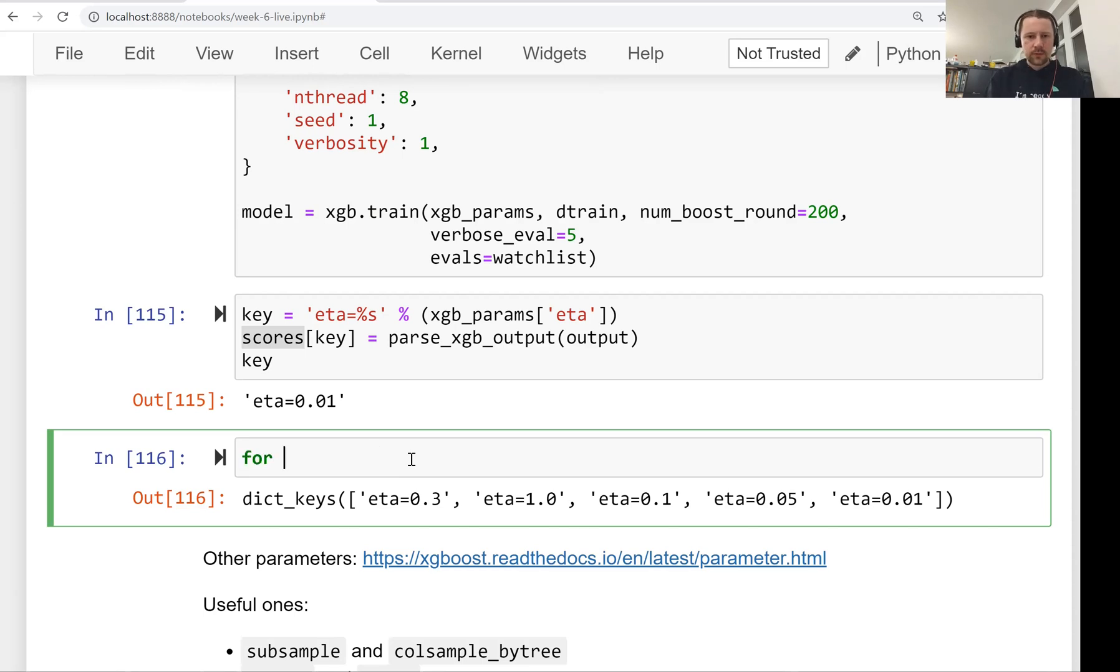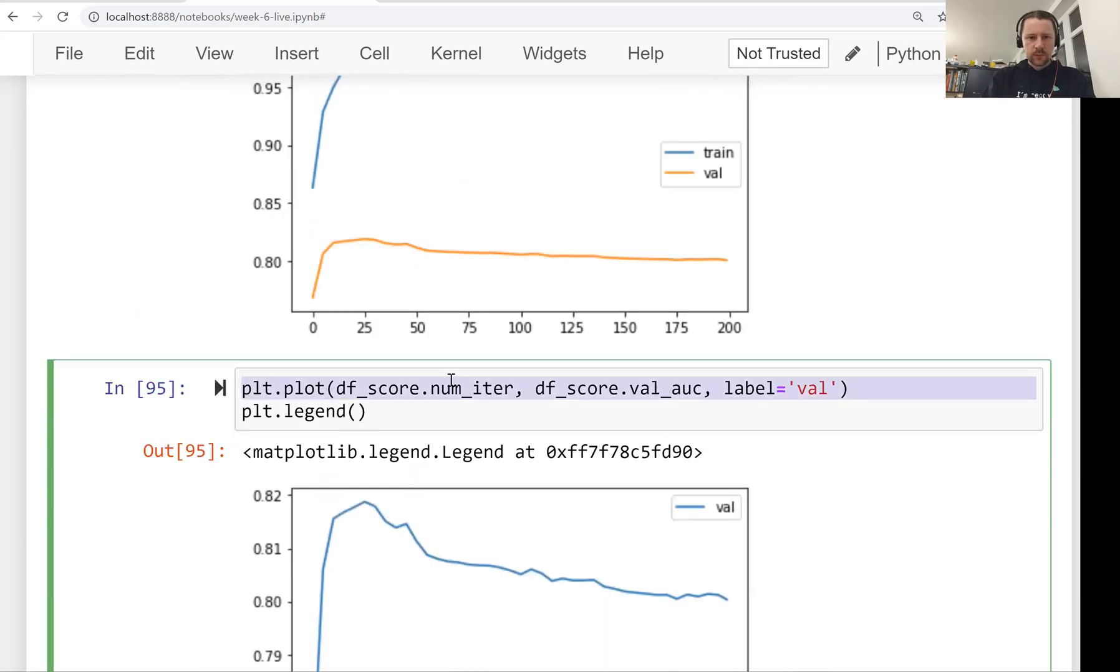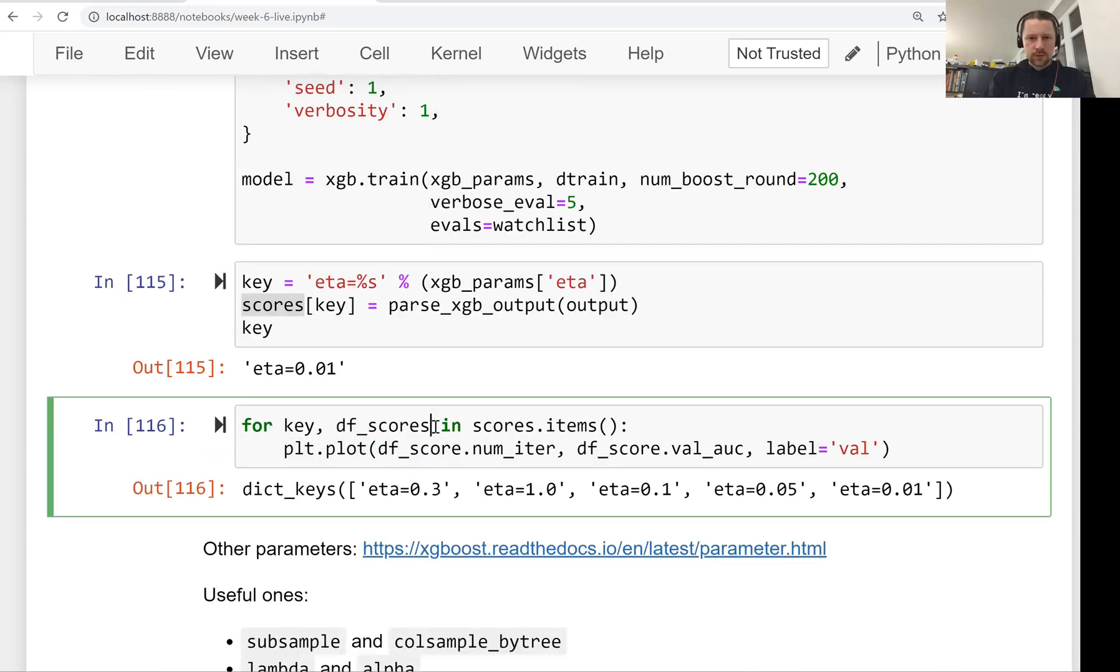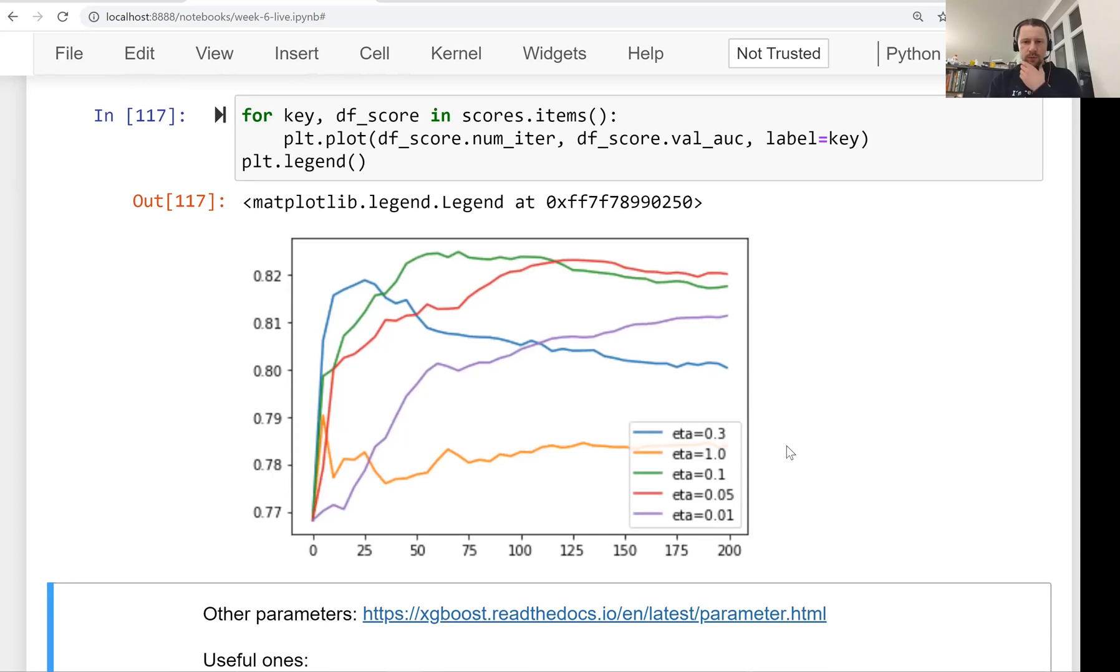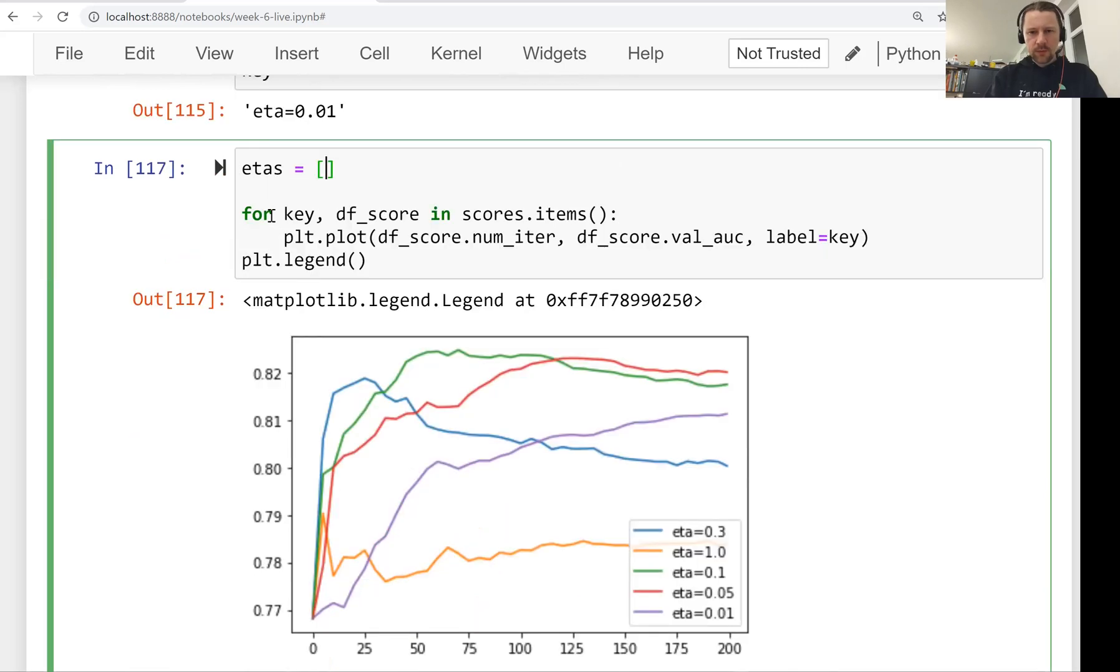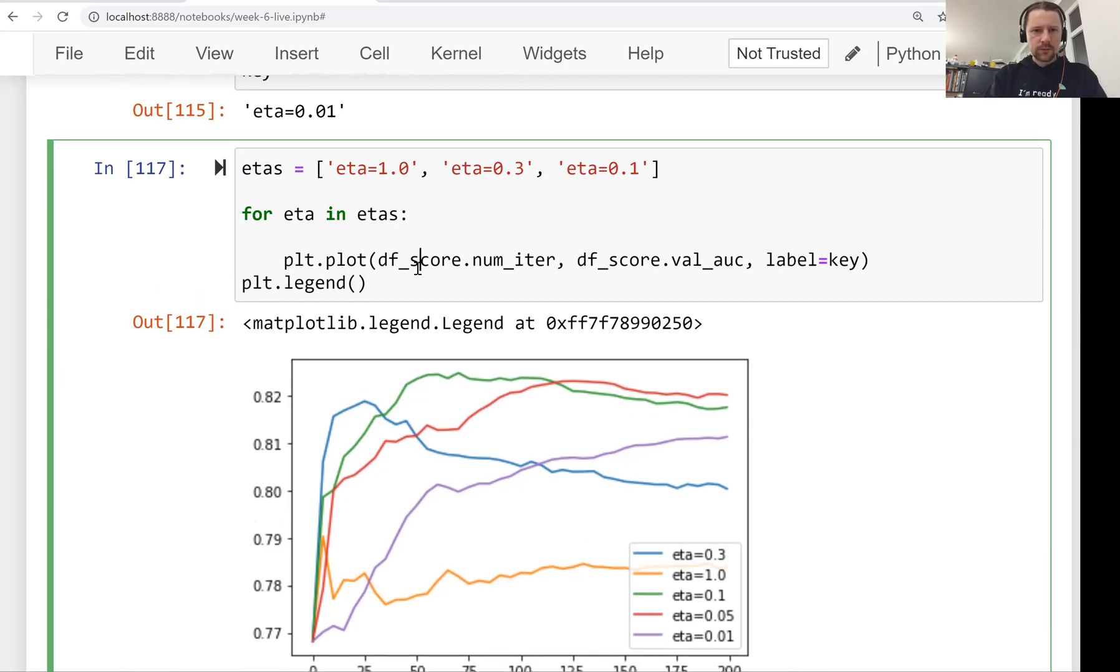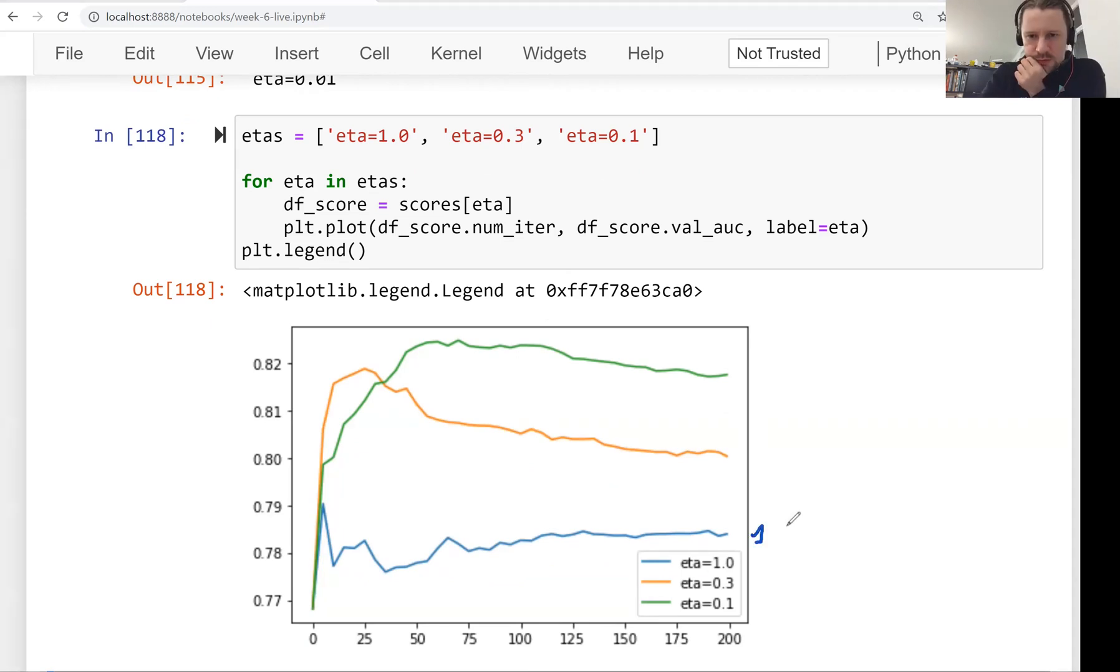Now let's plot them. For key, data frame scores in scores items, we will plot it. So data frame score number iteration and AUC and validation. Then for label we will use the key. Let's plot the legend. A lot of things are going on here. I think we plotted too much. Let's do this for a couple of etas. First we'll do eta equals 1.0, then eta equals 0.3, and eta equals 0.1. This is a bit easier to understand.